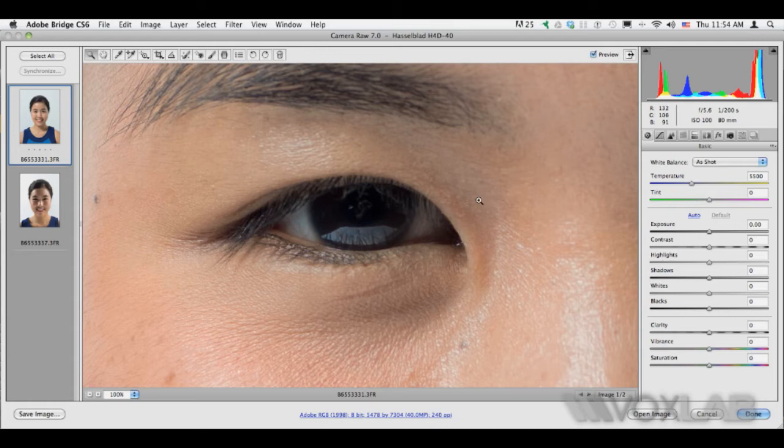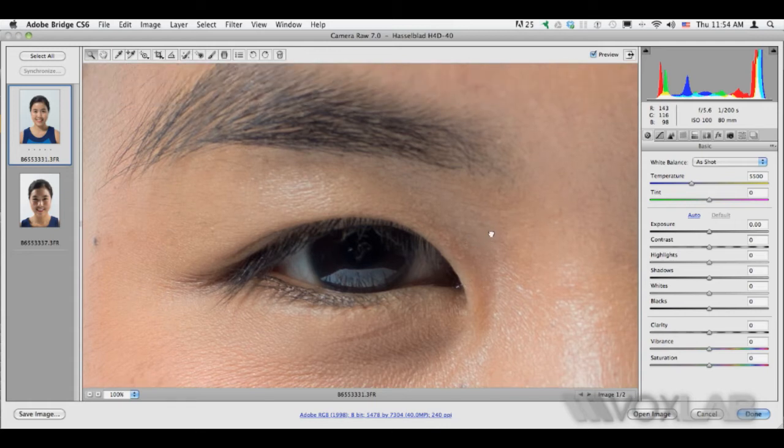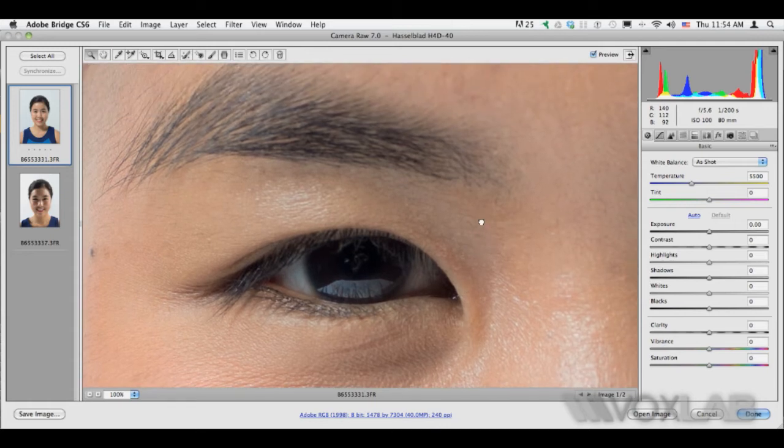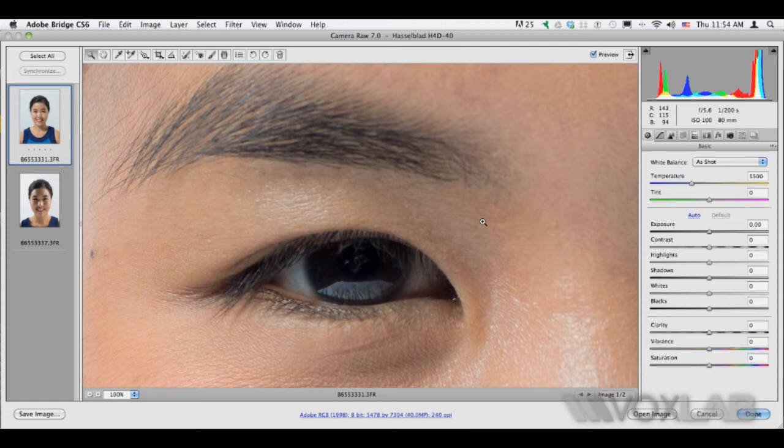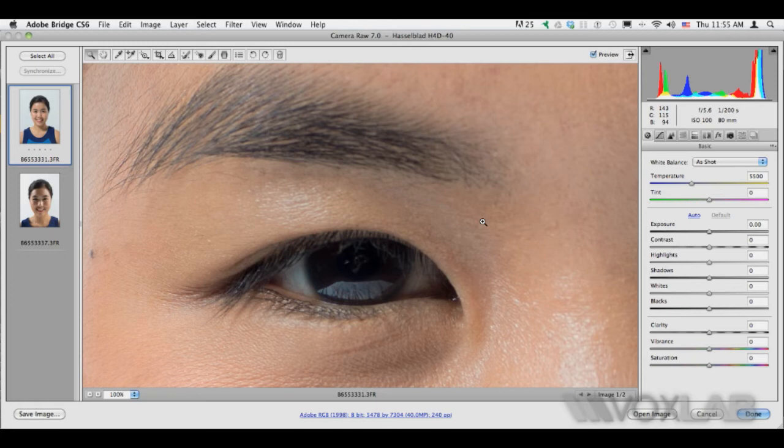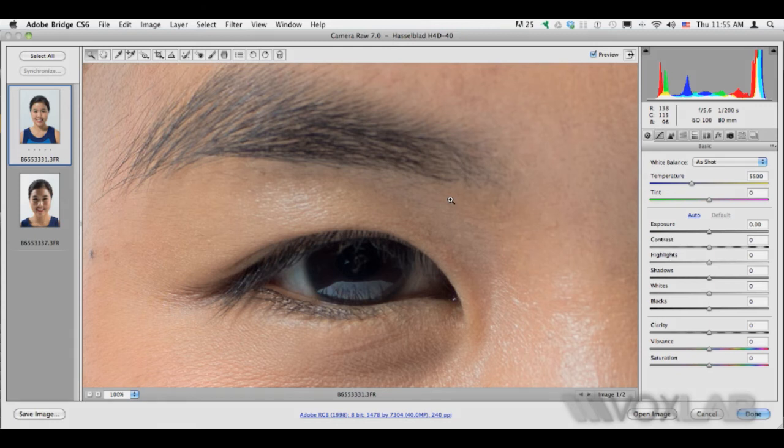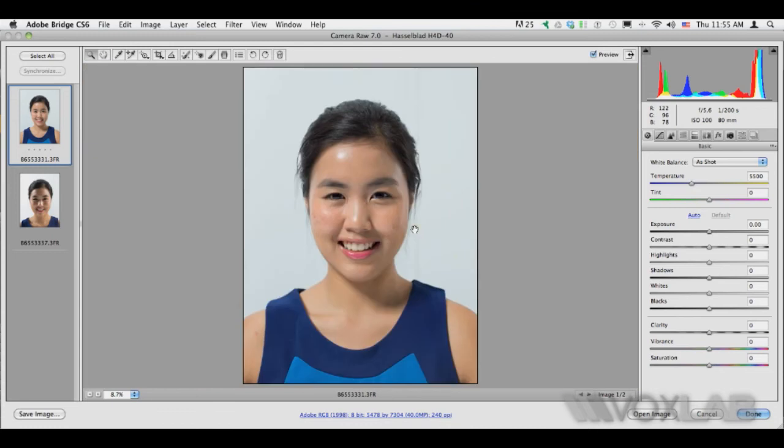Something that you notice is that although her eye is in focus, her eyebrows are not. That's due to the very shallow depth of field that you get with medium format systems. You can see that we are already at f5.6 and most normal cameras should be able to get everything in focus, at least from the eye to the eyebrow. But on the Hasselblad, it just falls out of focus.